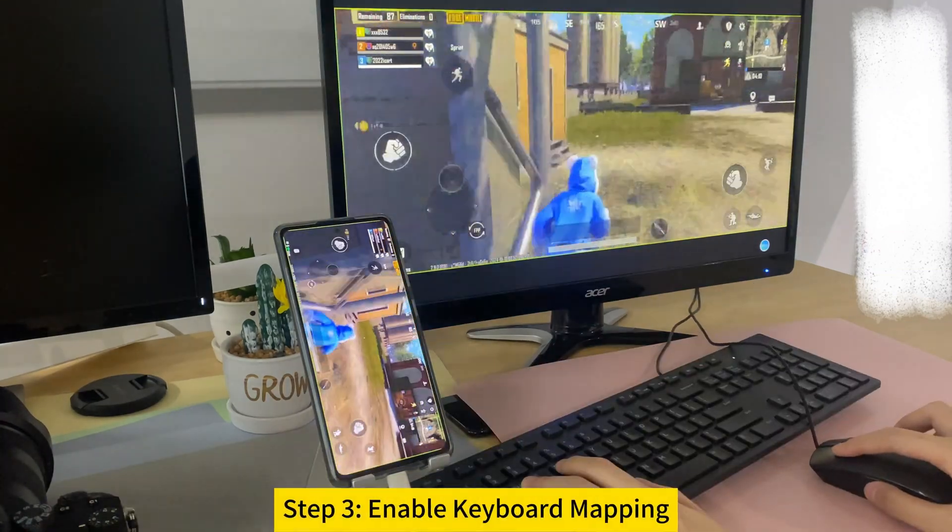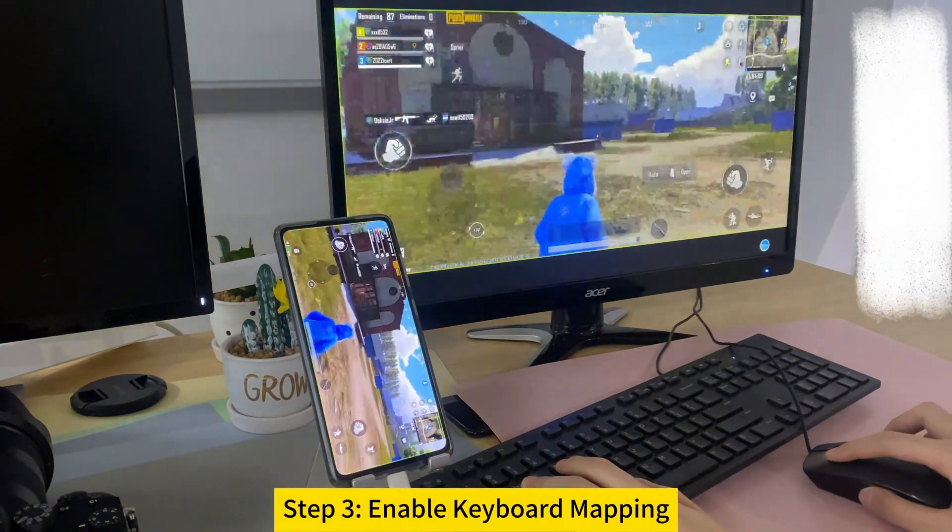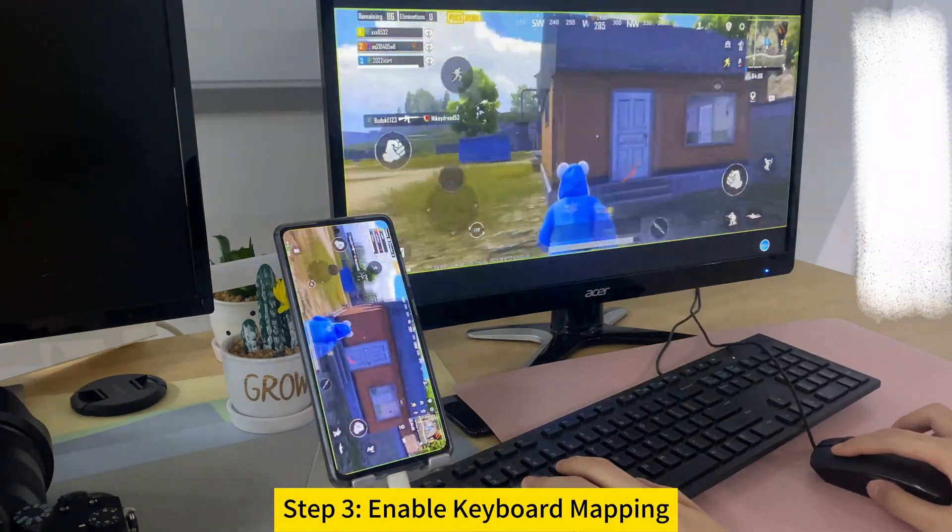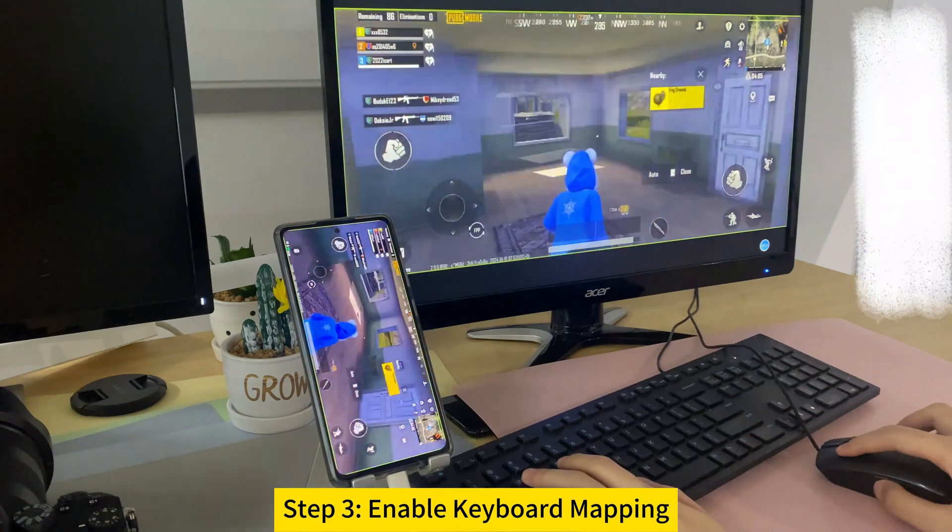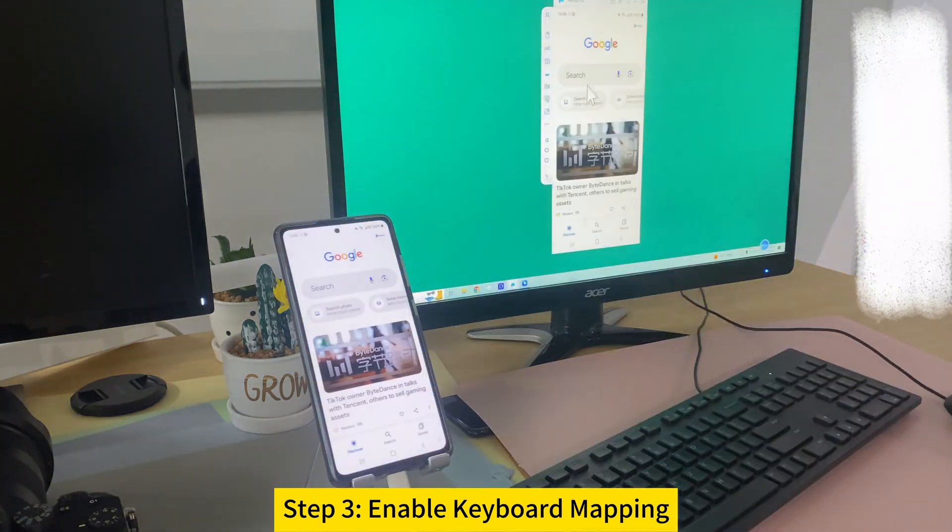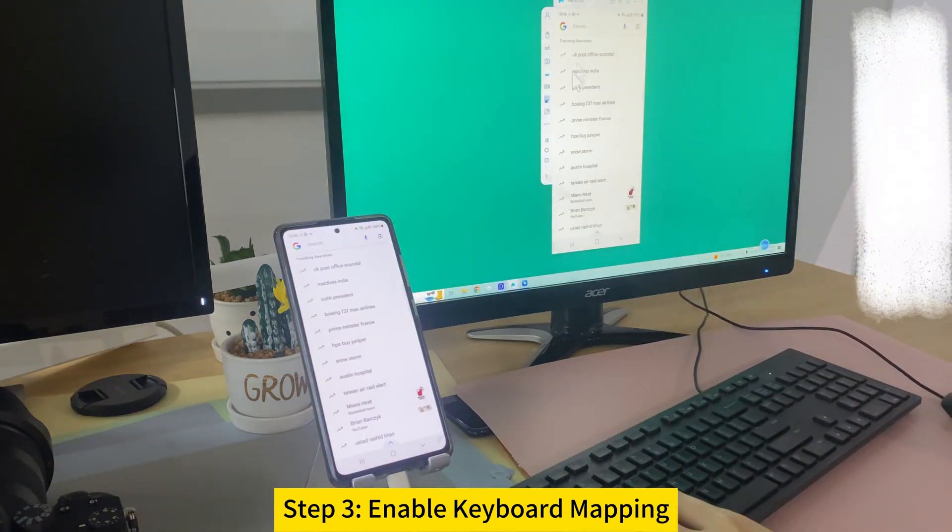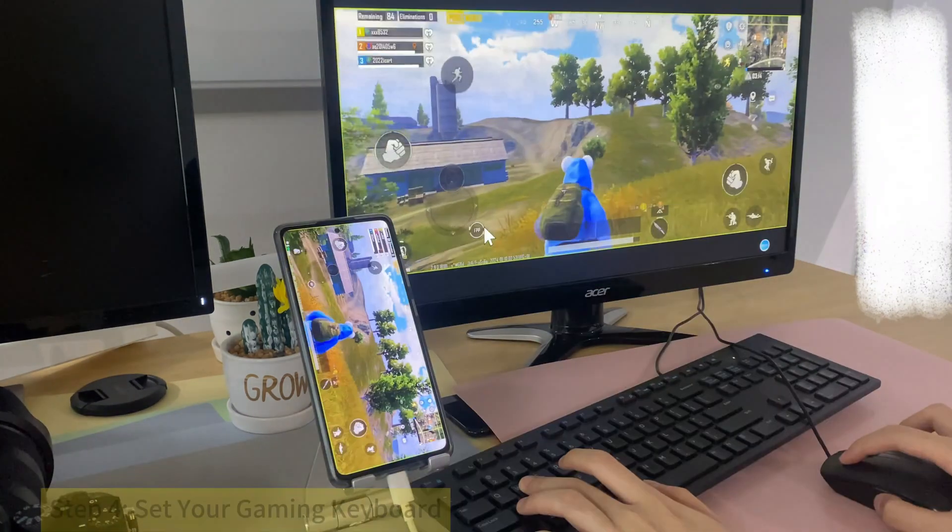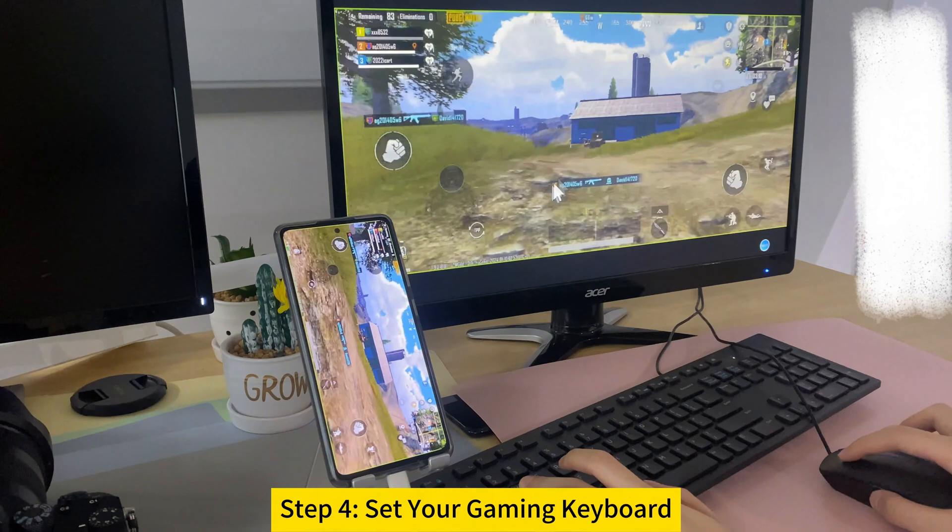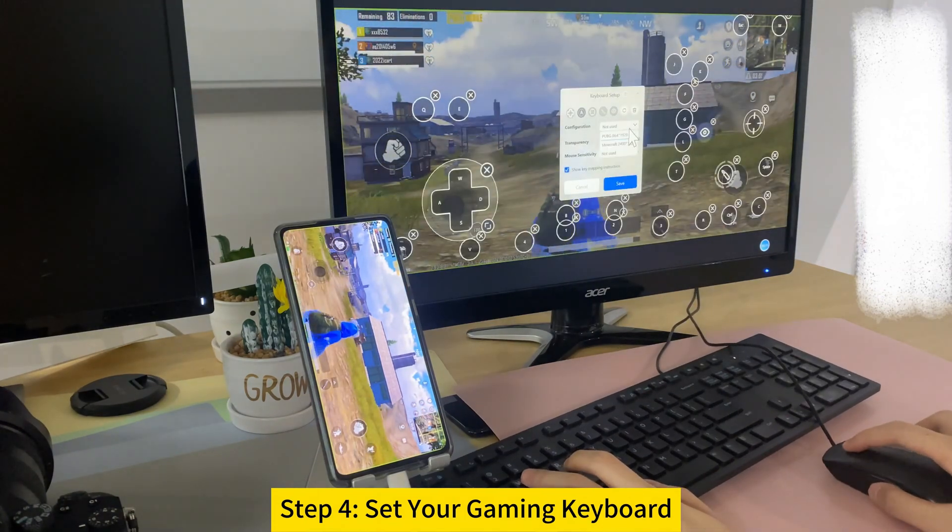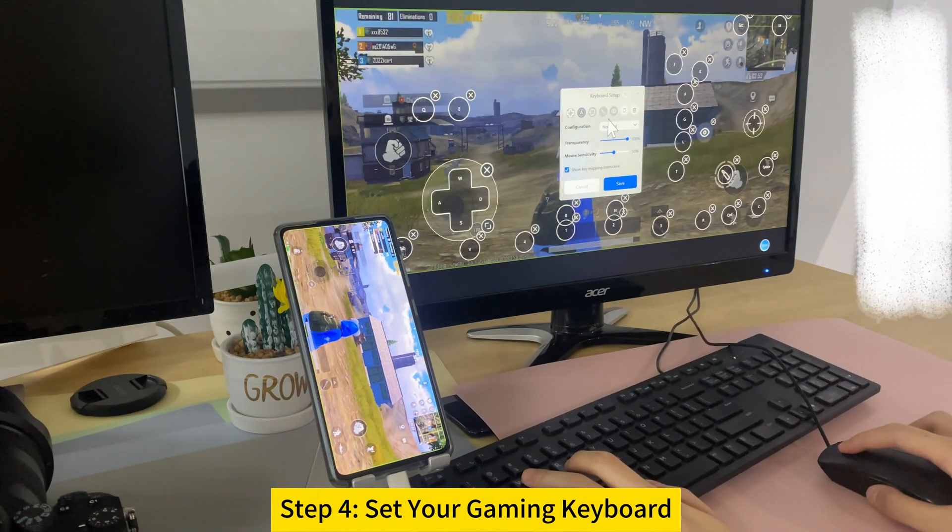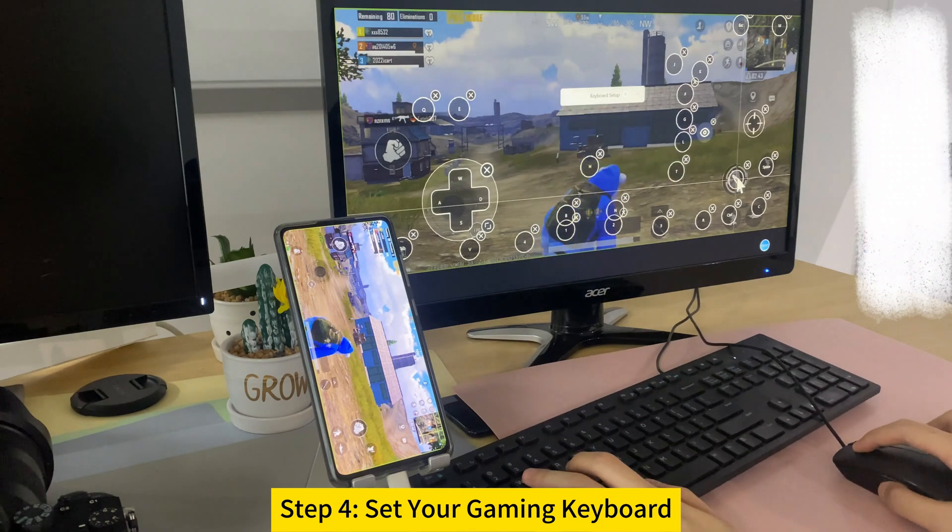Step 3. You can also use your keyboard to control games on your computer after enabling keyboard mapping. Enter text using the keyboard. Step 4. Customize the keyboard to your preference. The keyboard settings will be saved automatically for your next gaming time.